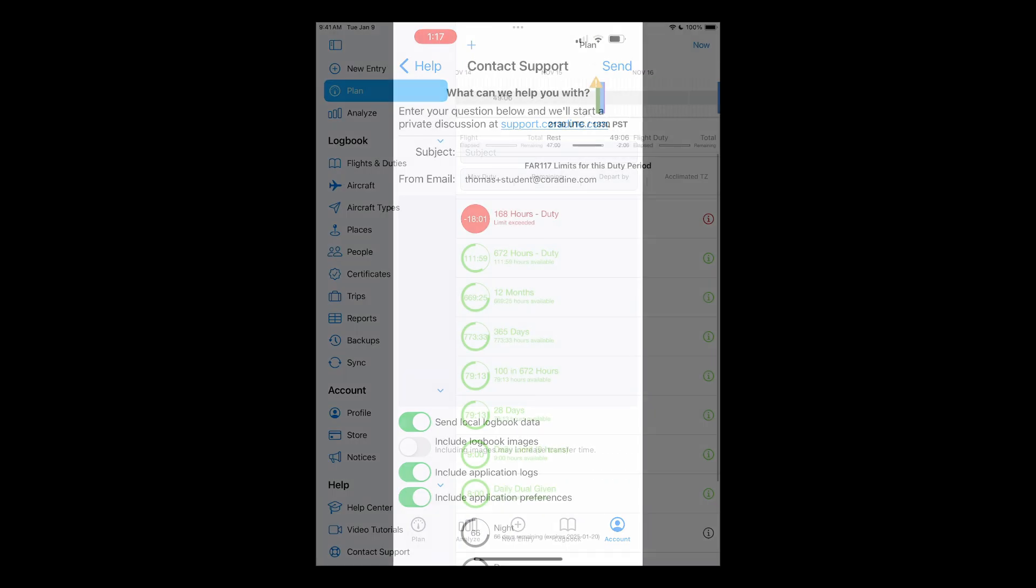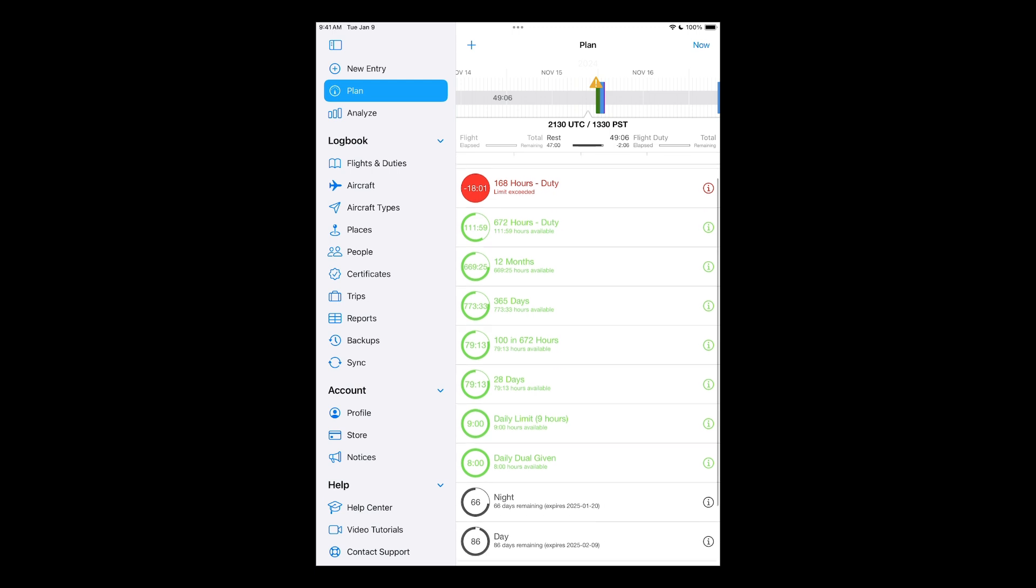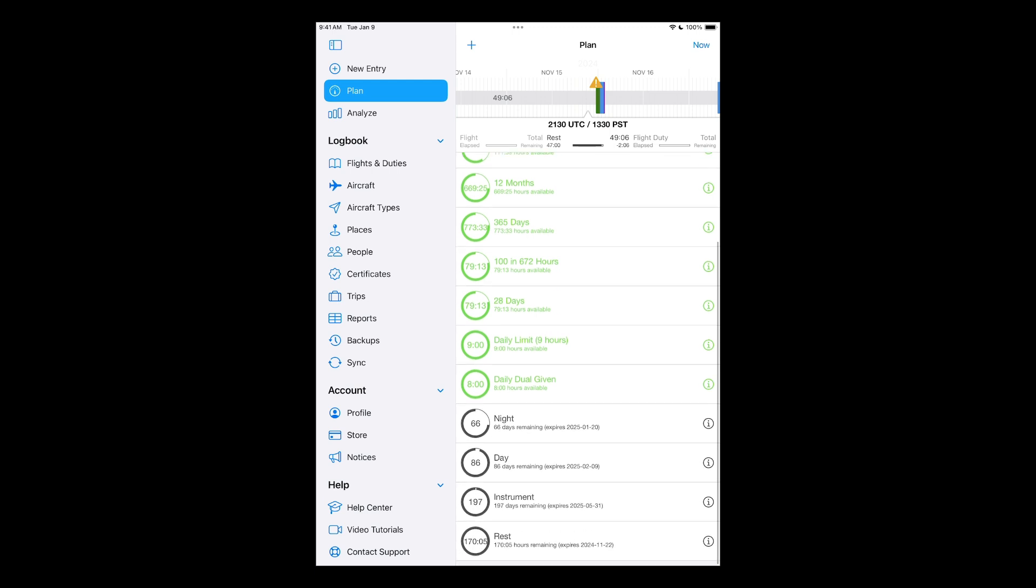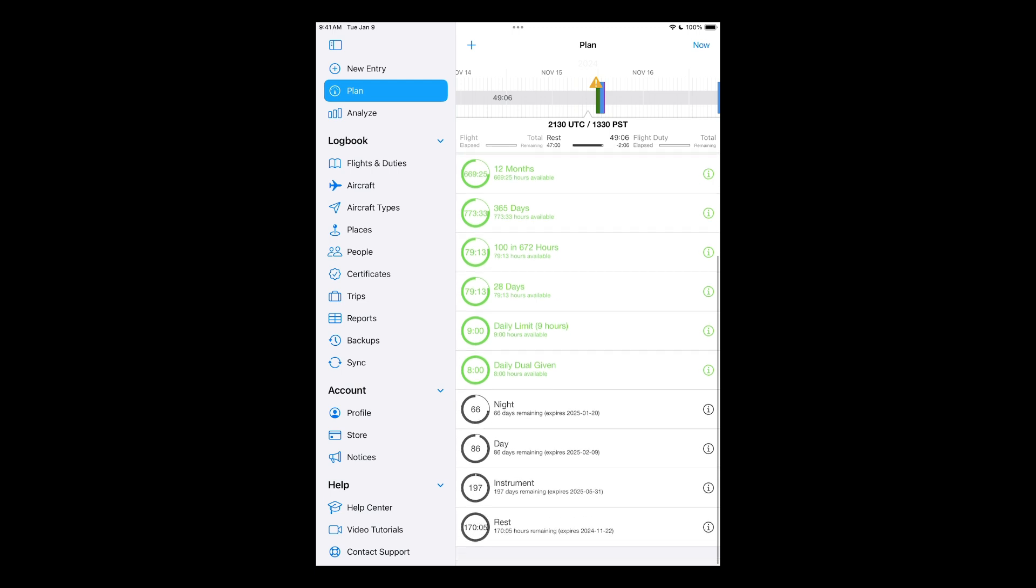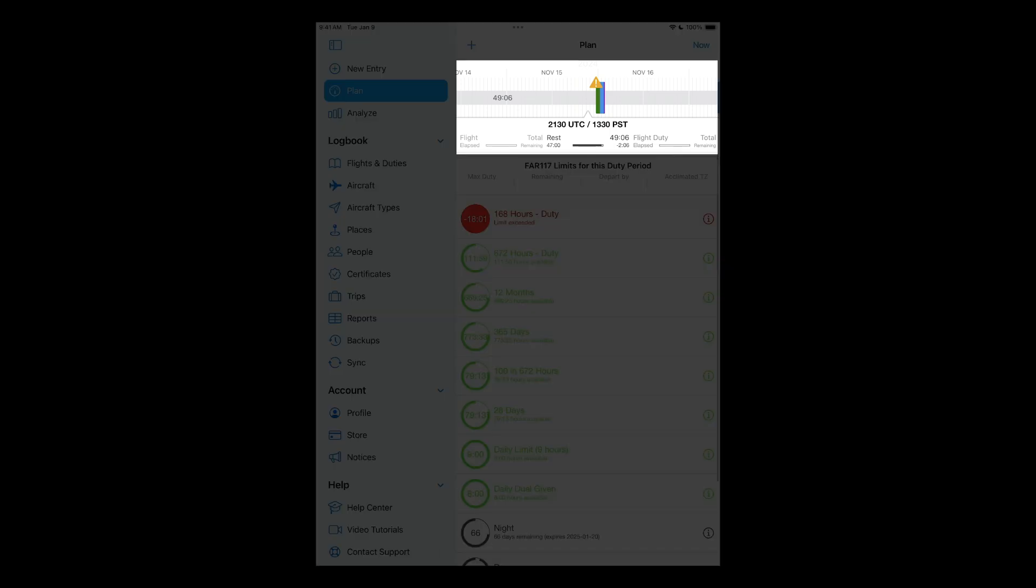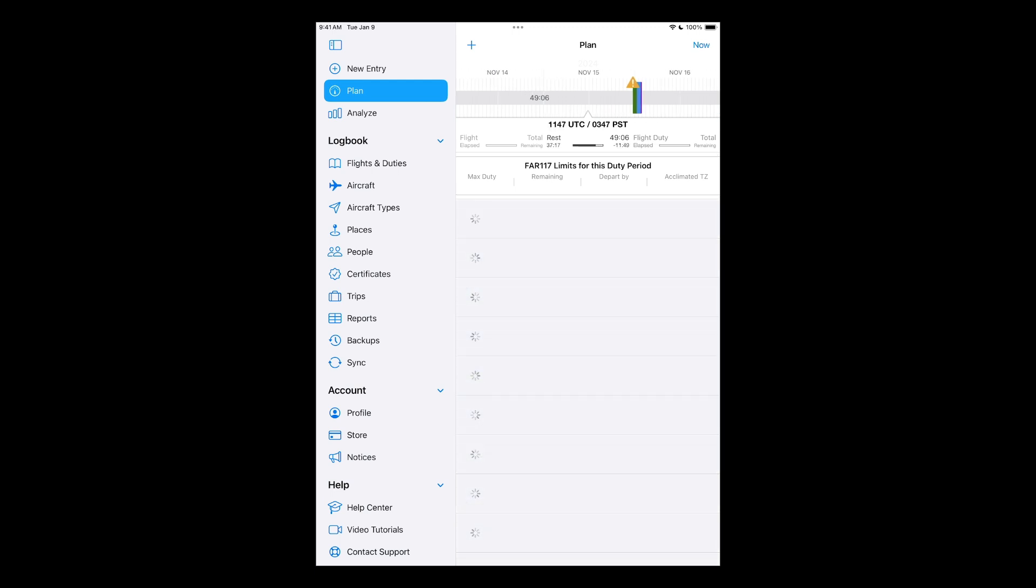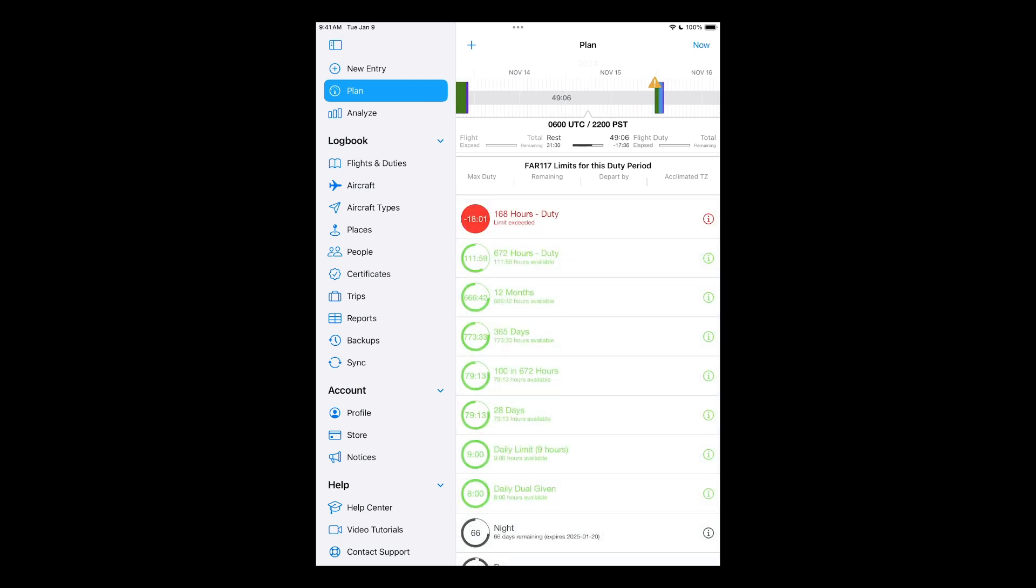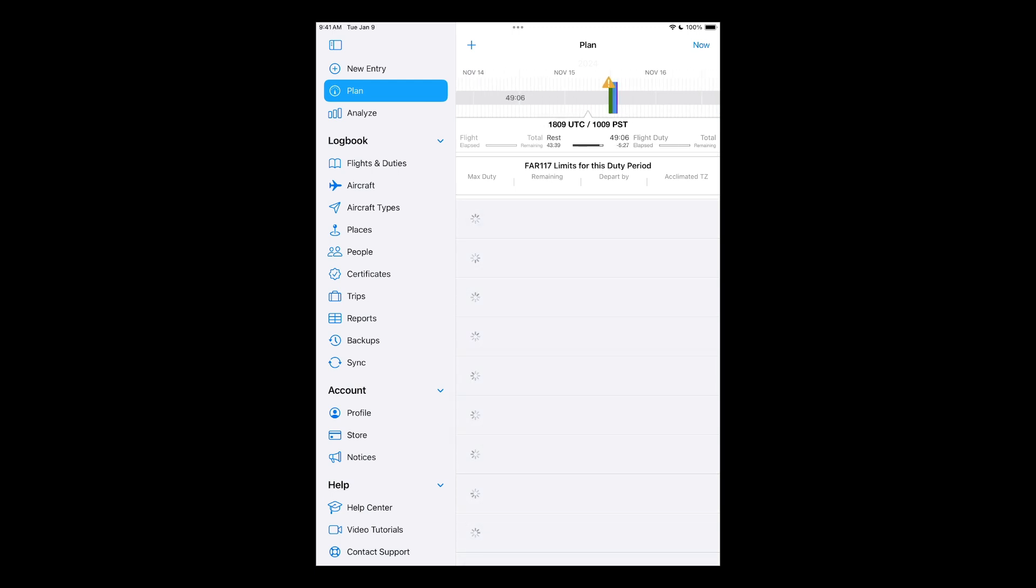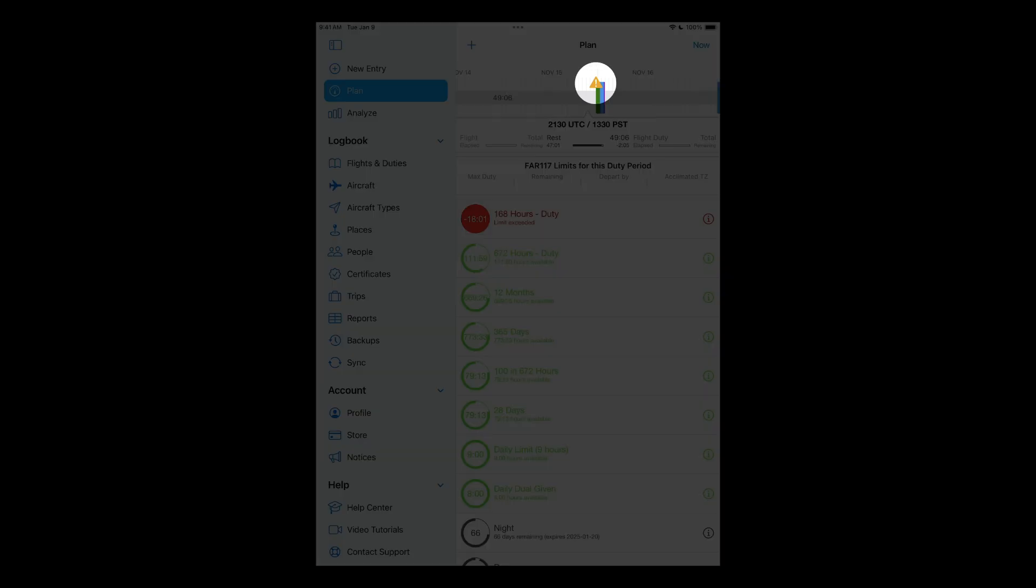Next, we have Log10's Plan tab, which displays quick view information for your currency, rest, duty limits, and expiring certificates. At the top, we have Log10's Industry First Dynamic Time Loop feature, which enables pilots to see in real time their currency and limits information, including duty and rest limits. You can easily scroll back and forward in time to see your past and future by sliding left and right in the time loop bar. And when you input your schedule, Log10 will automatically monitor all your limits, currencies, and certificates, and will warn you of any upcoming issues.